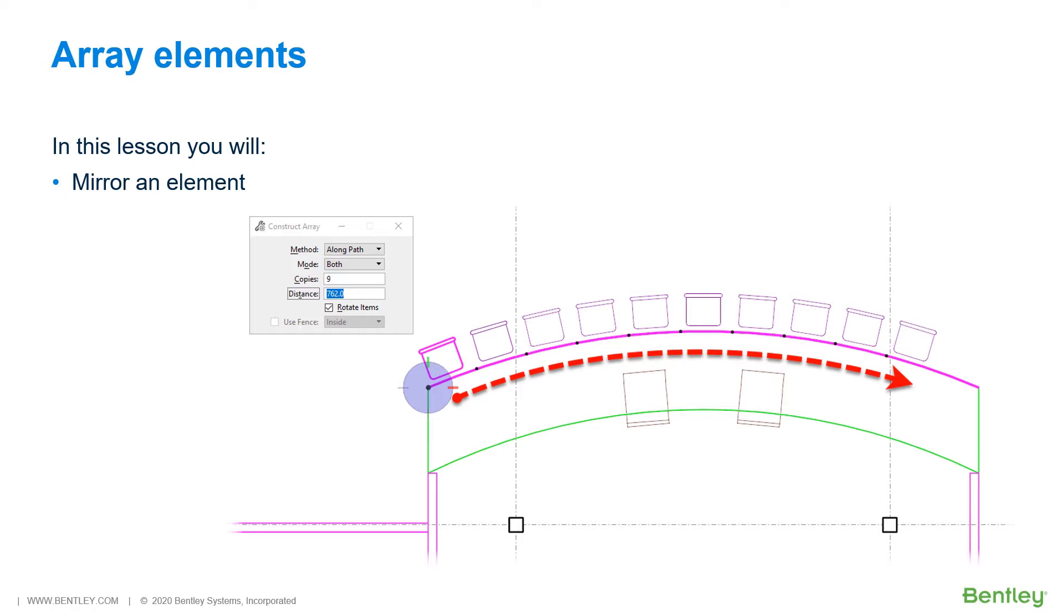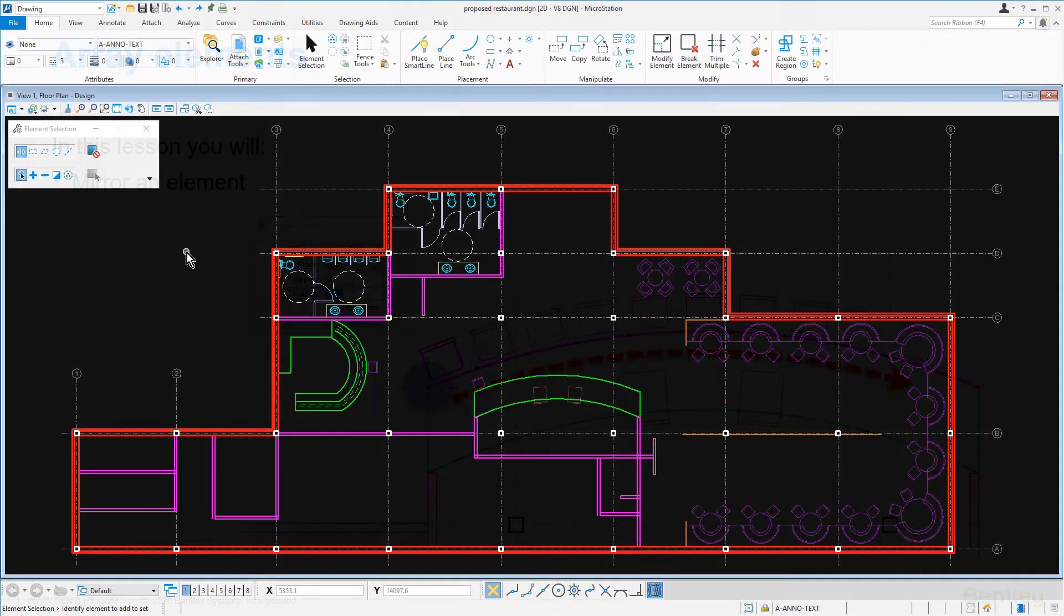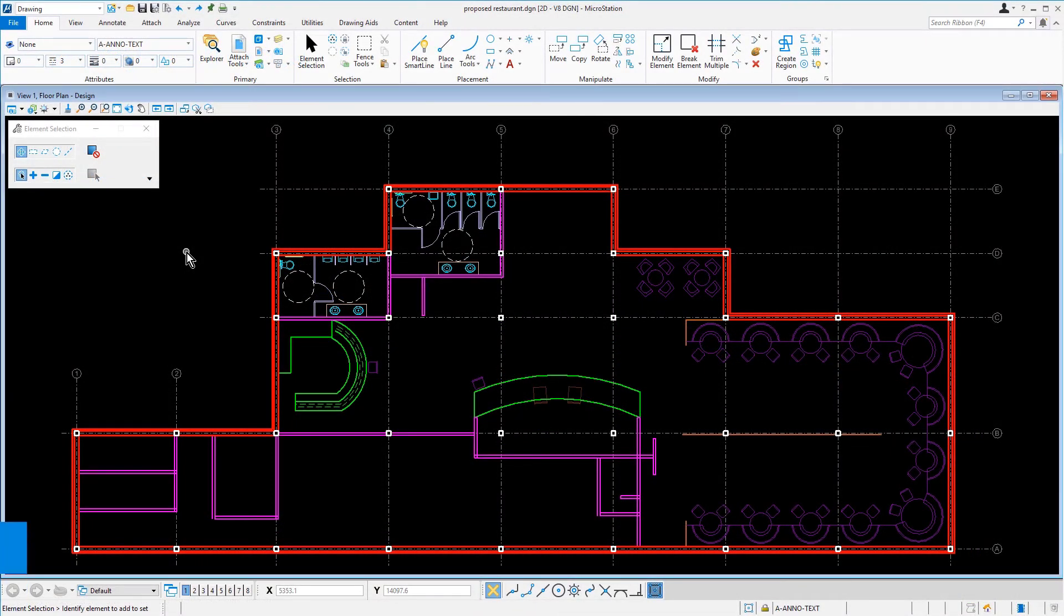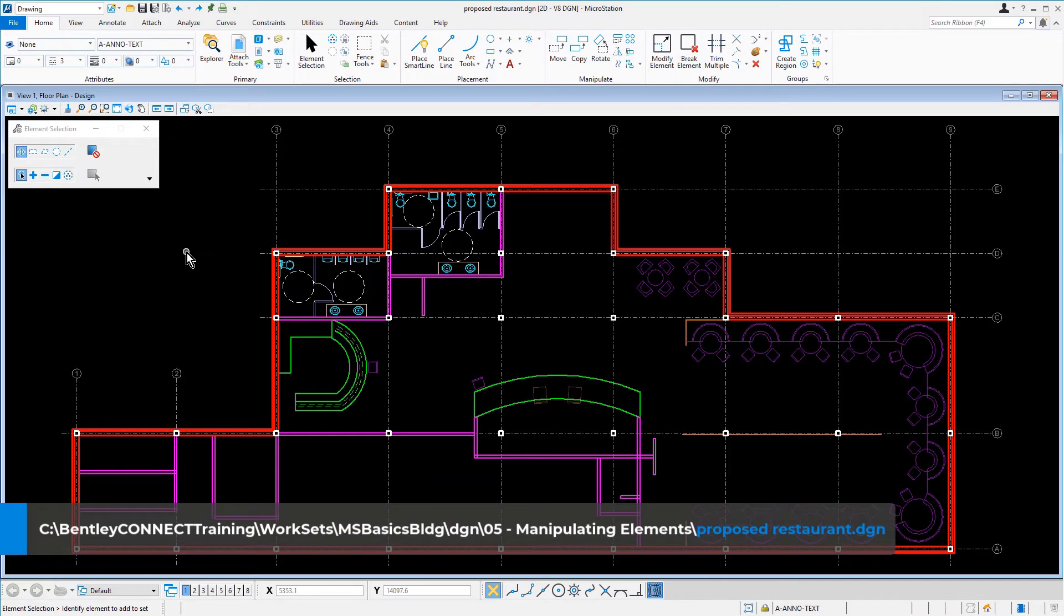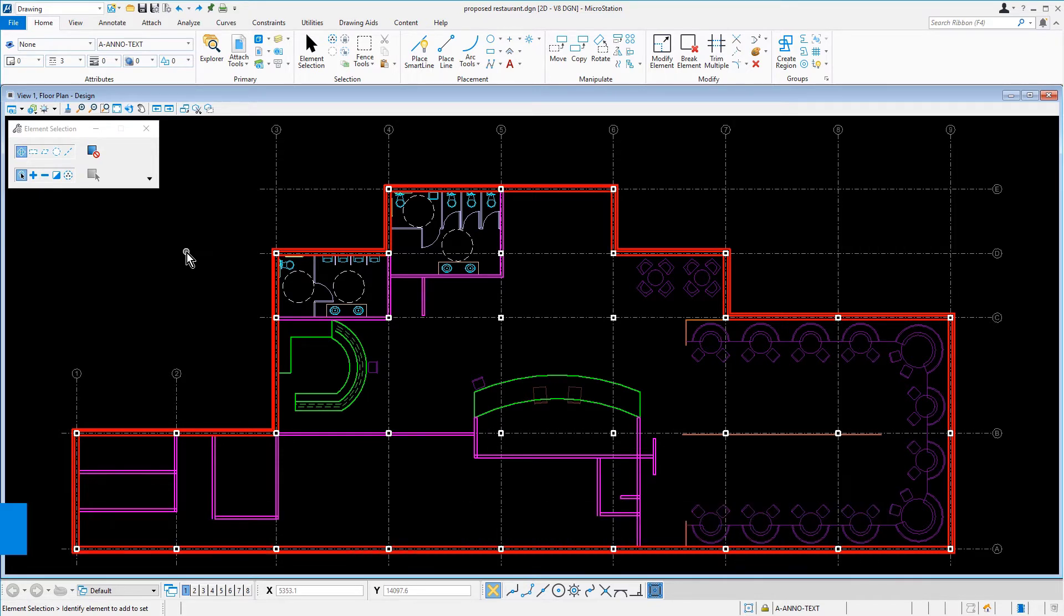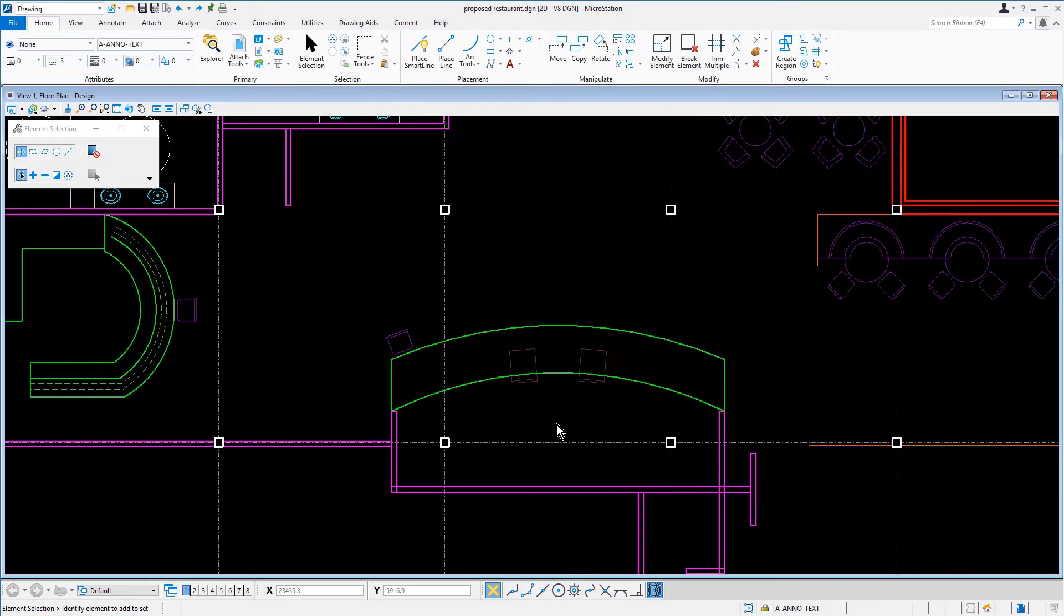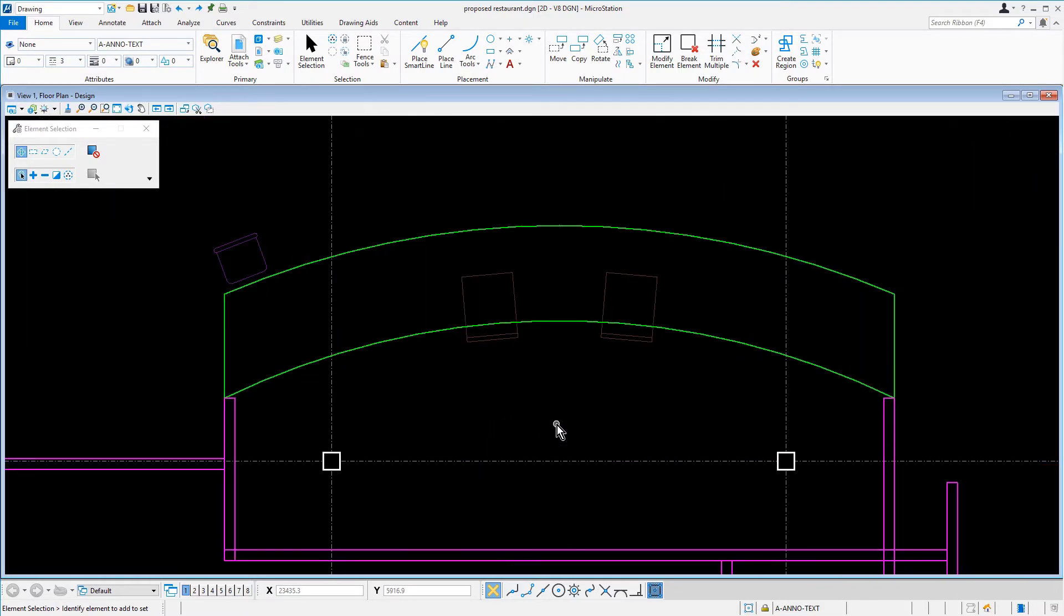Let's jump back into MicroStation where we are going to Array Elements. Continuing in the proposed Restaurant DGN file, we'll zoom to where we constructed the countertop at the sushi bar, near columns B5 and B6.